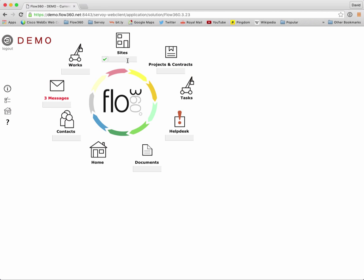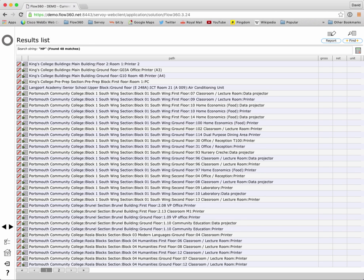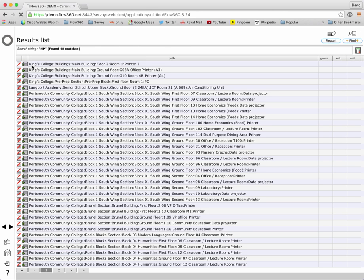One thing I can do is find objects say by manufacturer so let's put in HP and search and I can see I've got 48 matches across in this case multiple sites for things like printers, data projectors and so on. So again it's a very useful way of finding a set of information that may be in multiple locations dispersed across one or more sites and it allows you to locate those objects very quickly.